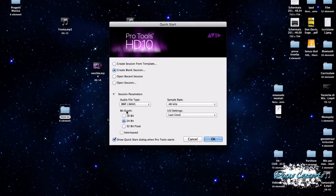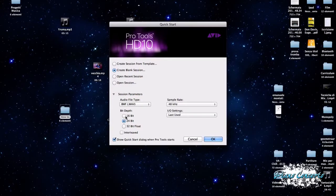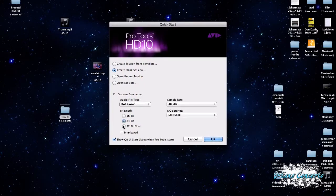Qui in basso troviamo la profondità in bit del nostro progetto. Quindi possiamo scegliere se selezionare con una profondità di 16 bit, di 24 bit, o addirittura di 32 bit in floating point.